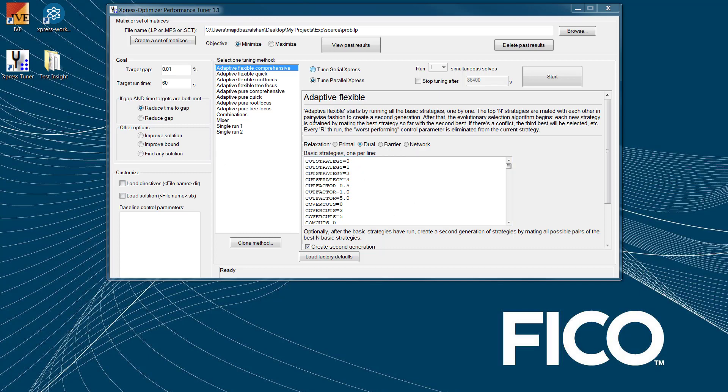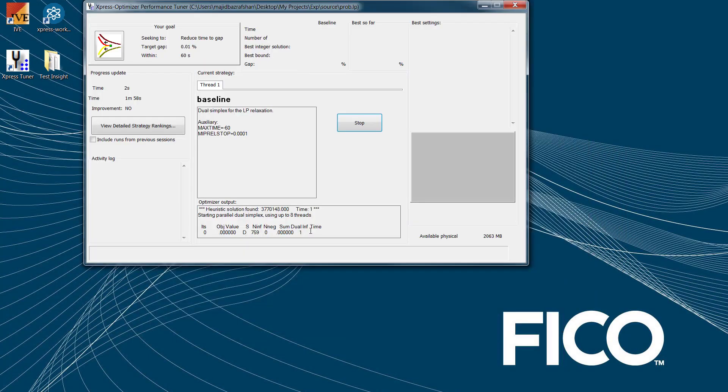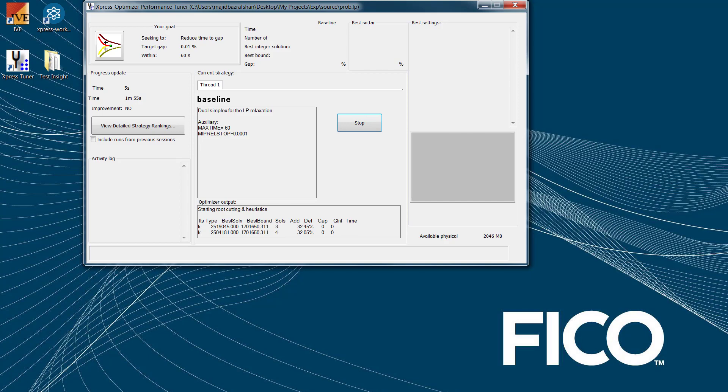Once you have configured your tuning goal and tuning method, you can set how much time you have for the tuning purpose. And then you hit run, and this will run for 120 seconds.